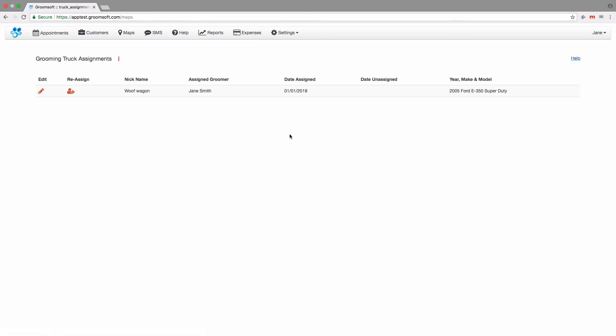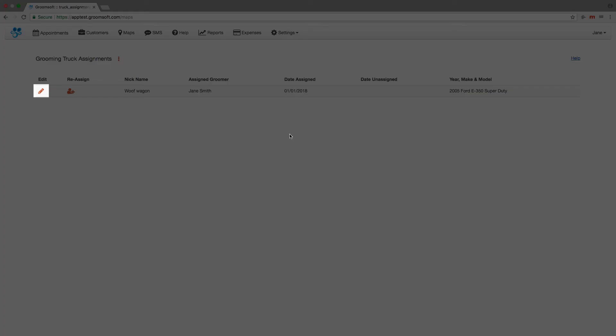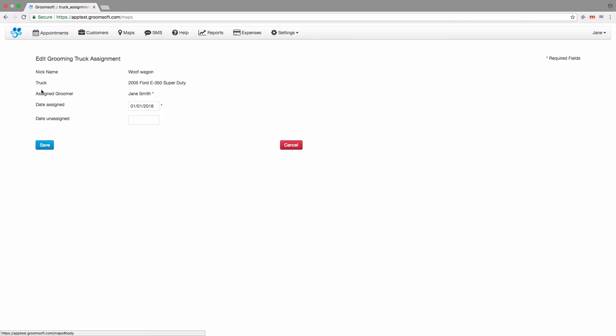If the grooming truck breaks down and the groomer will be working in the shop, you should unassign the truck from them so mileage does not continue to get added to the truck for that groomer's appointments. To unassign the truck, click the pencil icon to edit.